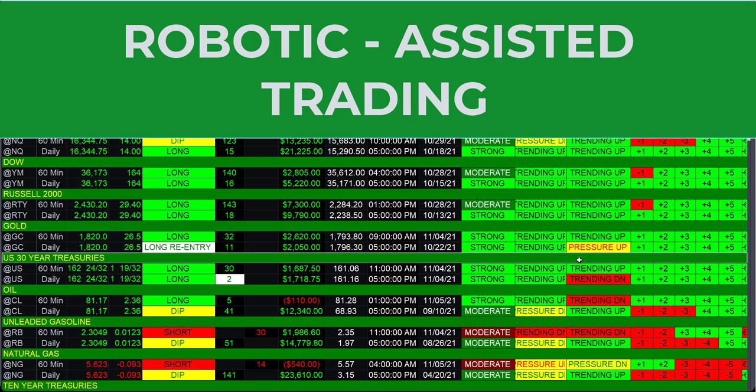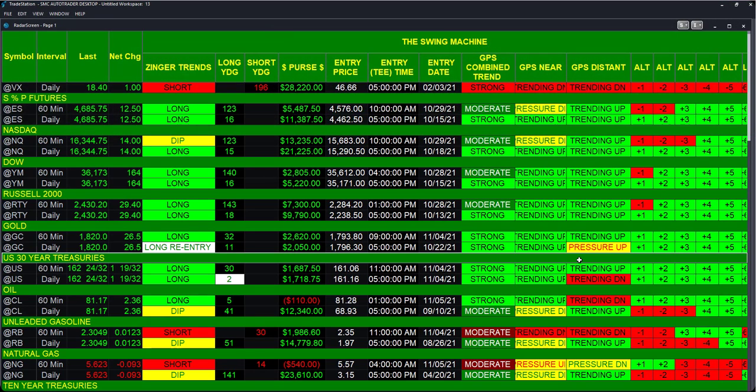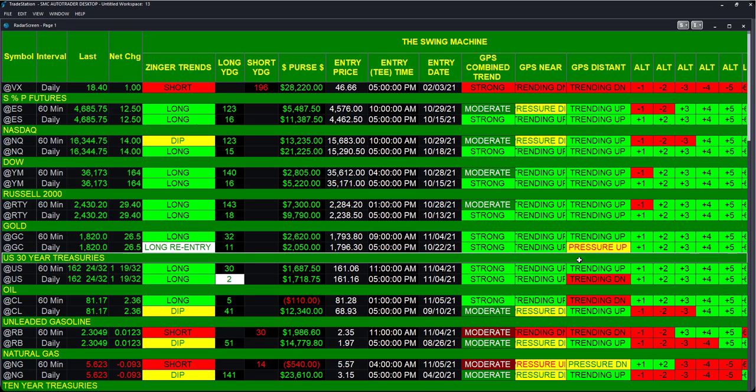We are what we call robotic traders. What you're looking at here is a product that we have built called the Swing Machine. It is a robot. Can it trade by itself and leave you to go to the pool, go to work, and go do something else? Can it operate entirely on its own? Not exactly. For brief periods of time it might and it can, but it's really meant to be for the robotic-assisted trader.